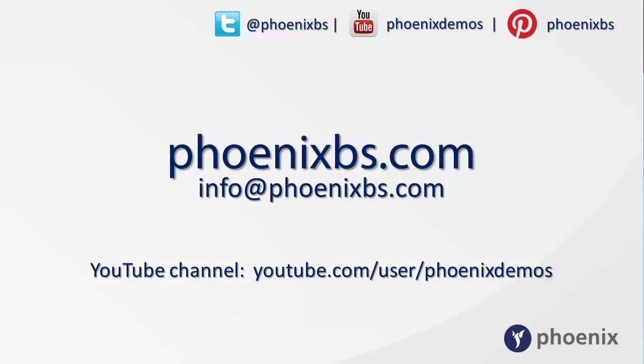To find out more information about Phoenix and our products, you can follow us on Twitter, YouTube or Pinterest. You can visit our website at phoenixbs.com or email us on info at phoenixbs.com. Or view more of our video demos for our fantastic product range at the Phoenix Demos channel on YouTube.